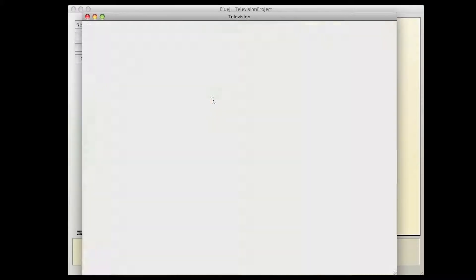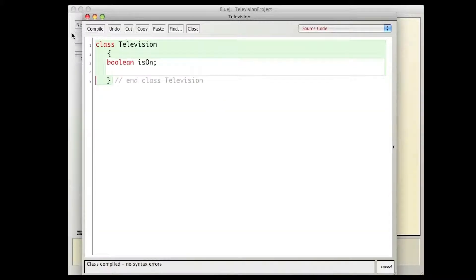In the television program we have the television class which is pretty simple, it just basically says if a television is on or off.